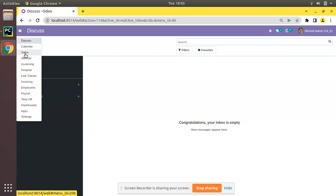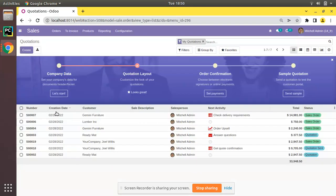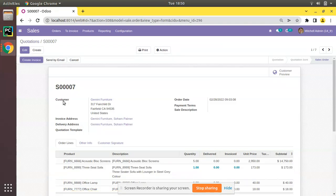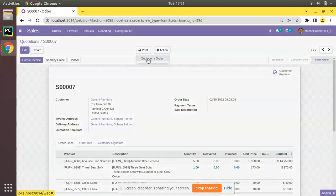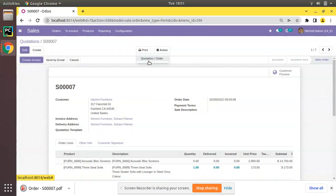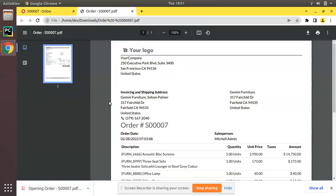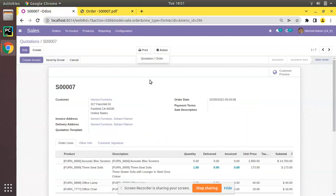I'll go to the Sales module — you can see Sales is already installed. If I go to the Quotations and open a record, you have a Print button at the top of the form. If you click on Print you can see you have the option to print the Quotation or the Order, and clicking that will generate a PDF report from the system.